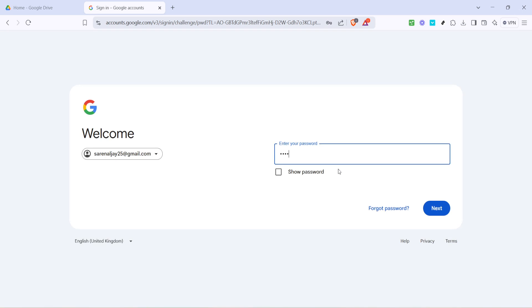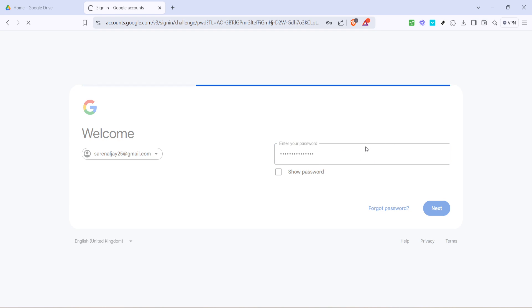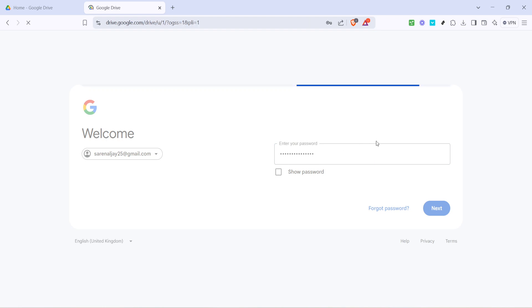And there you have it. You've successfully changed your default Google Drive account. Remember, the first account you sign into becomes the default across your Google services, so keep this order in mind next time you need to make adjustments.